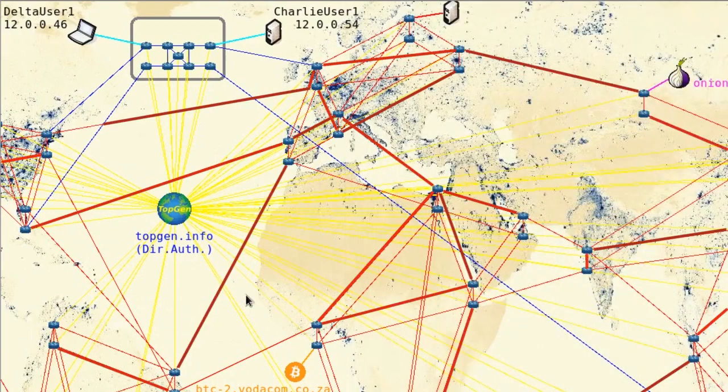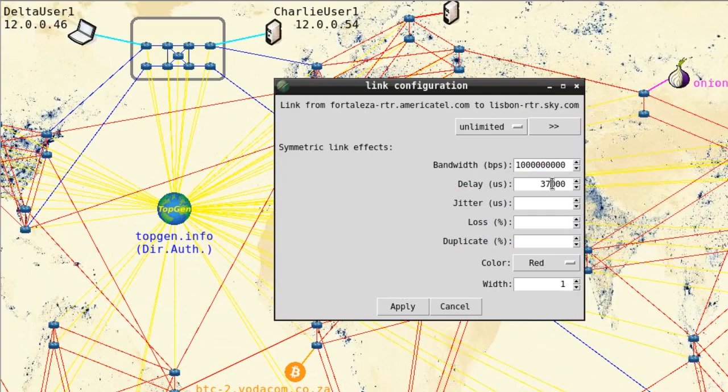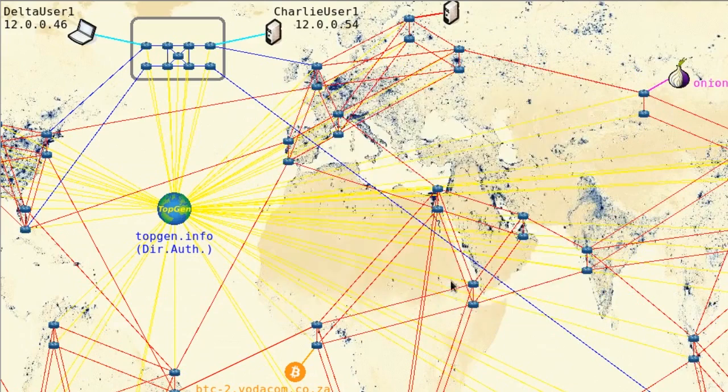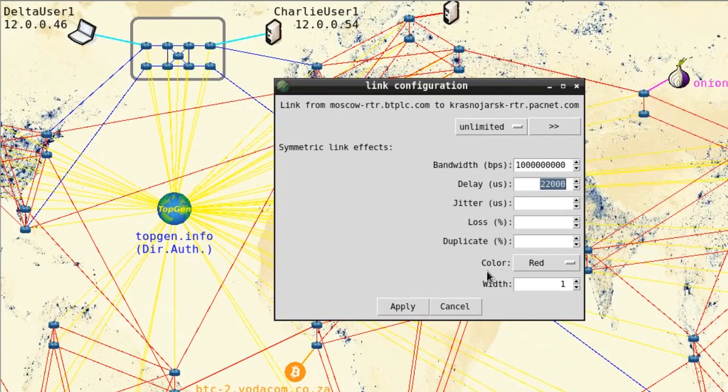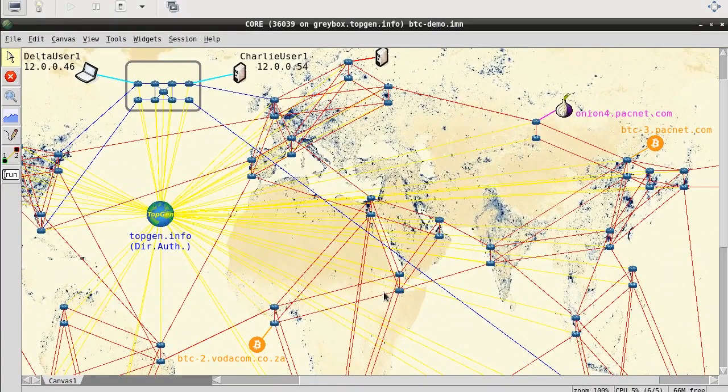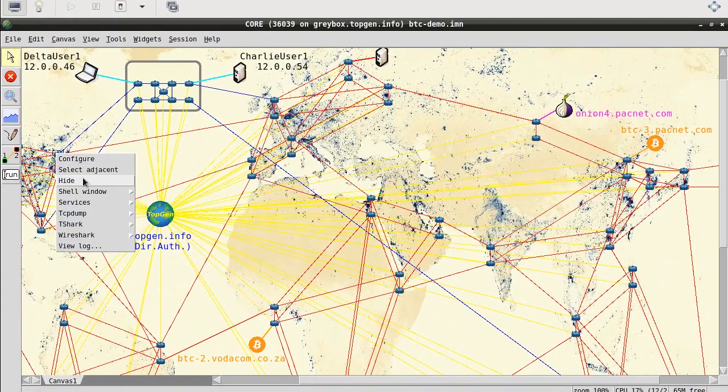Red links between ISP routers simulate transmission delays, matching the actual geographic distance over which light must travel across fiber optics from origin to destination. Each router runs the BGP protocol, supported by Quagga, the most popular open source routing package.